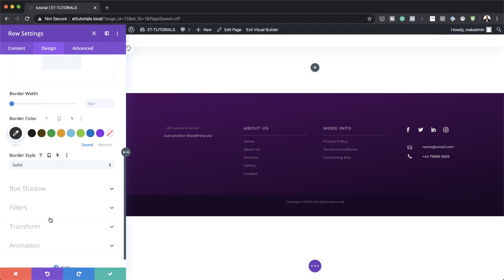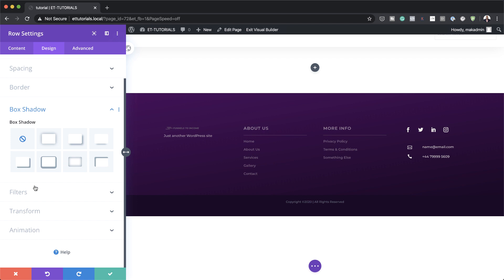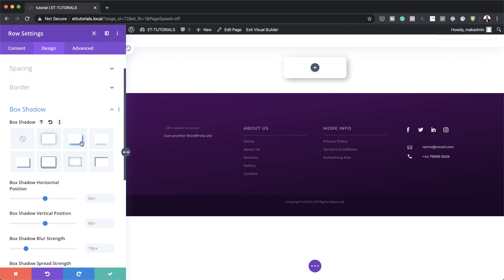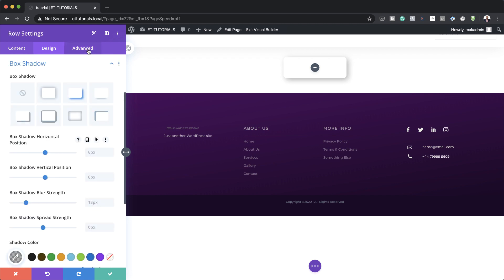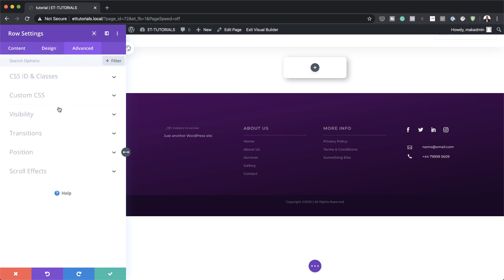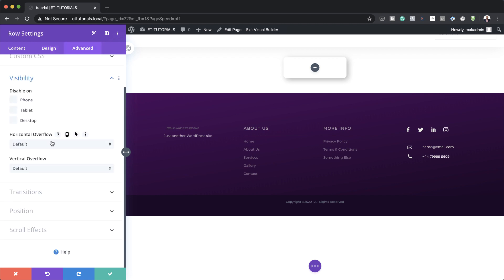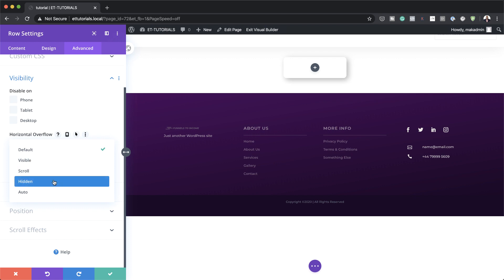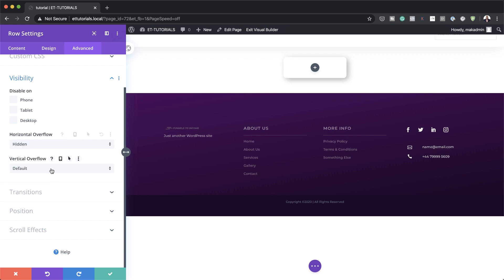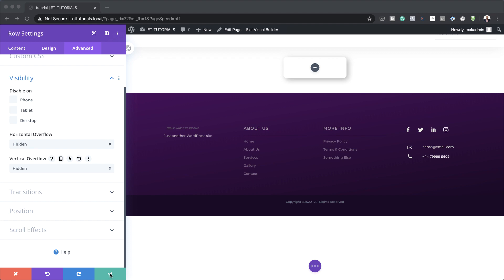Next, we need to add a drop shadow. I'm going to select this one right here, and then we also need to add the overflow. So I need to come over here to Advanced, click on Visibility, and here we need to make sure the overflow is set to Hidden — and we need to do the same on the vertical as well. This is all we need to do here.